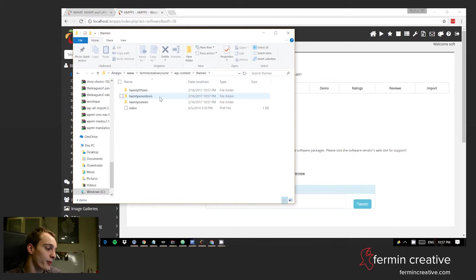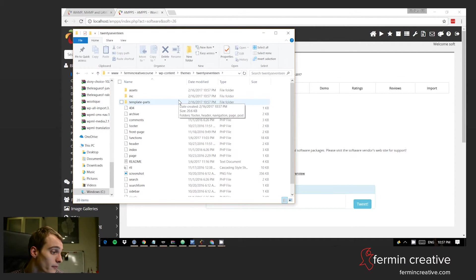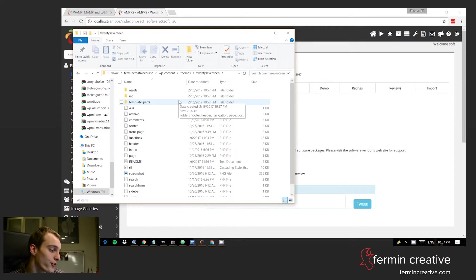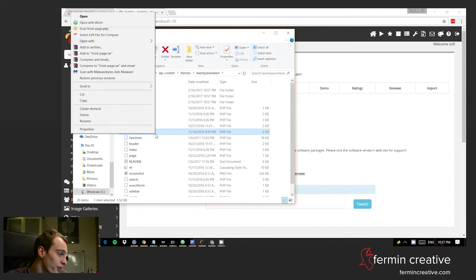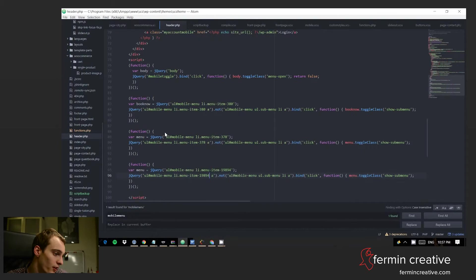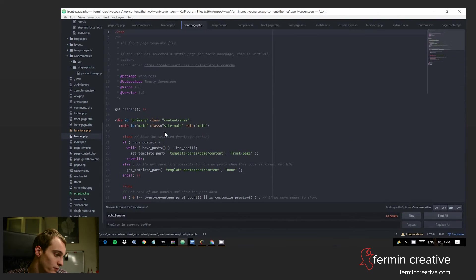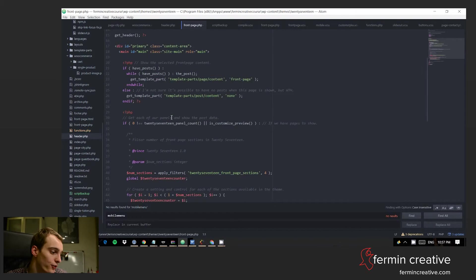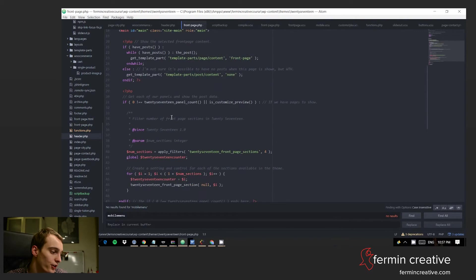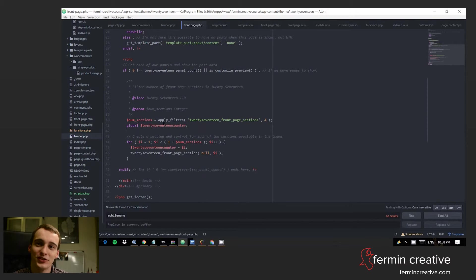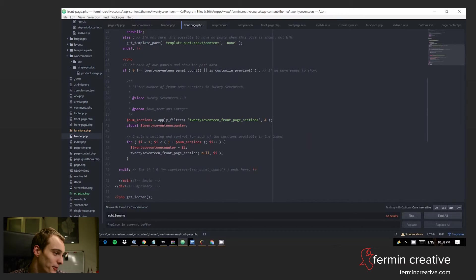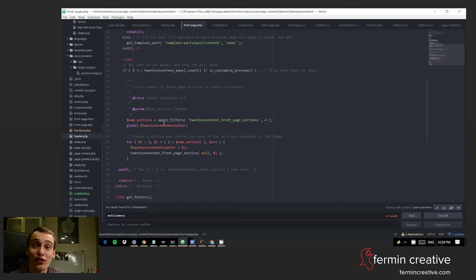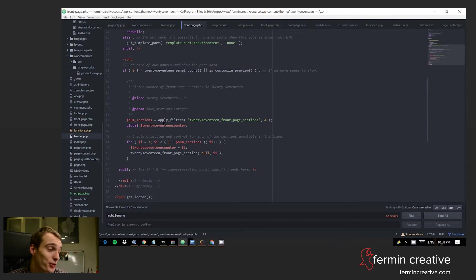You see for example here the 2017 folder—this is the theme of the default WordPress theme. I can just go and open here the front page file and there we have it basically. It's okay that this doesn't make sense to you right here what's going on. I can understand that this can be quite intimidating.